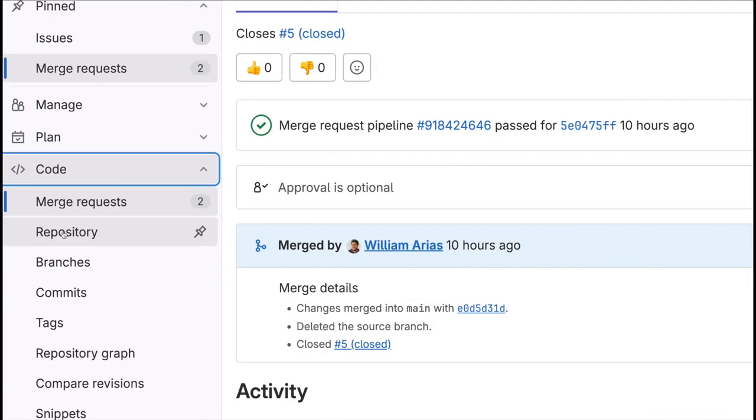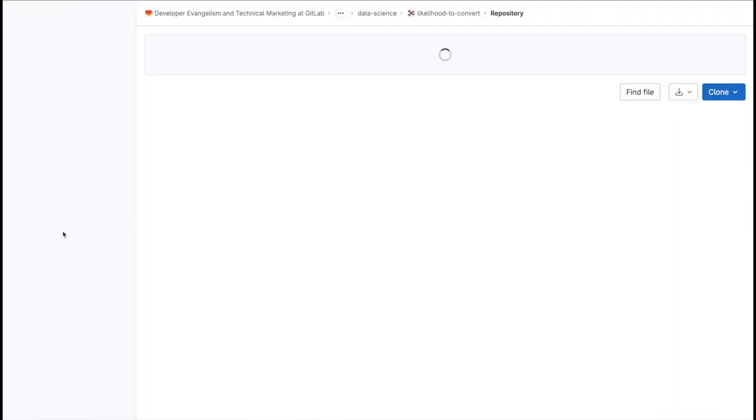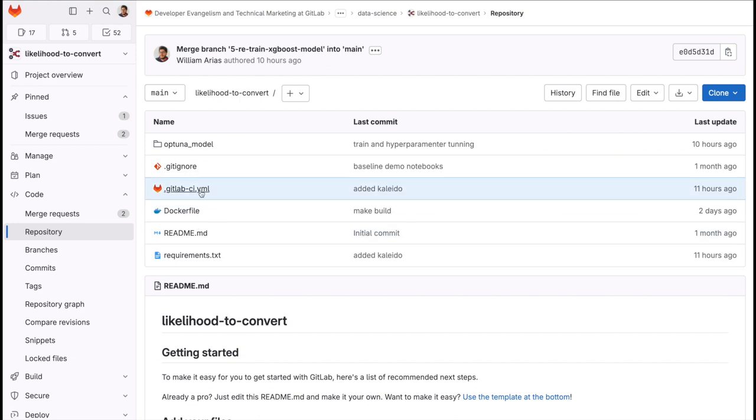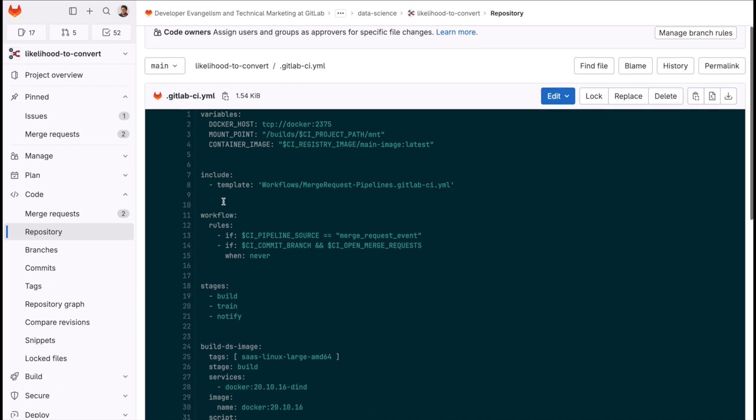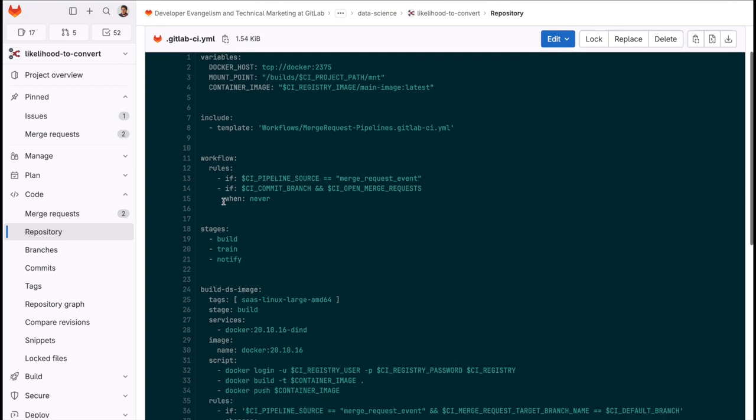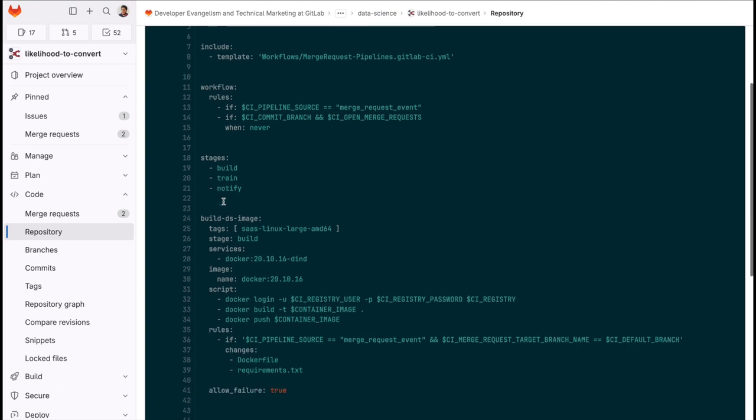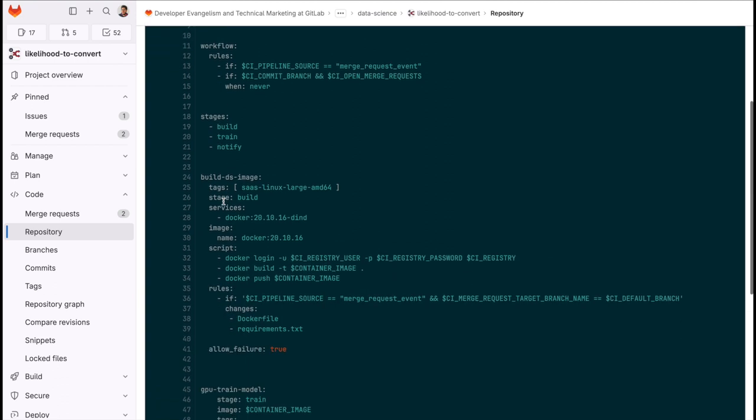In the GitLab project, I define a CI.yaml file where for this demo, I have specified three jobs. One that is in charge of building the container image used to run the XGBoost code, the training job and the notification one.